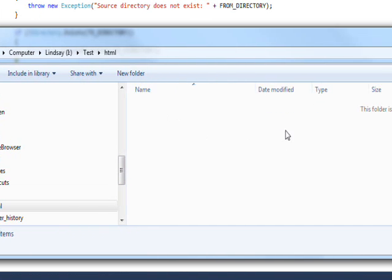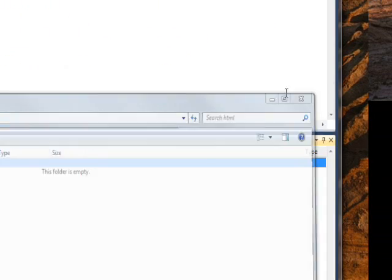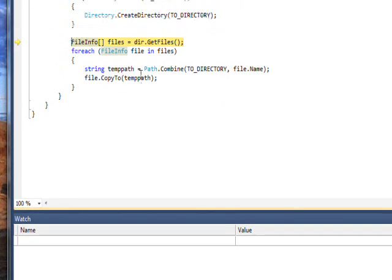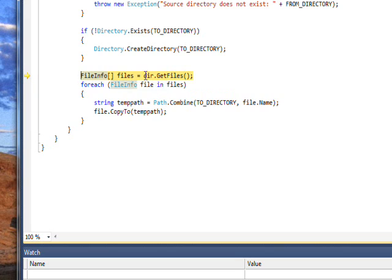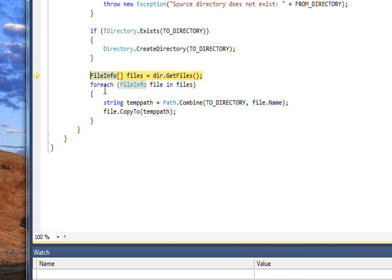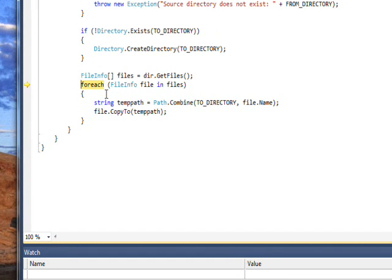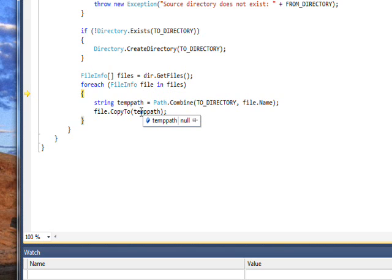Let's continue stepping with F10. This takes us to a statement which creates an array of FileInfo called files with the dir object, which is the dot slash HTML object, and its GetFiles method. This should get all the files that are in the directory that we specified as the FROM_DIRECTORY. Then we have a foreach that steps through each of these in turn. If we press F10, we can actually see this stepping take place. F10, we go to the foreach, then we go to the files array, then the end, and then the file. If we look at the file, it now contains the first filename bg-paper.jpg.